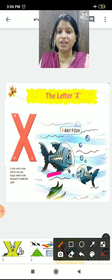Now let's write alphabet X — very easy. You have to make a rightward slanting and a leftward slanting. X. Like this — rightward slanting, leftward slanting. X. Two lines: one rightward slanting and one leftward slanting. X for X-ray, X for xylophone.